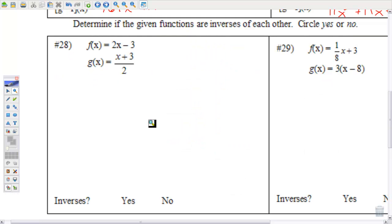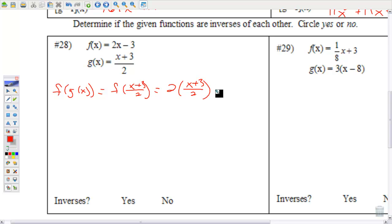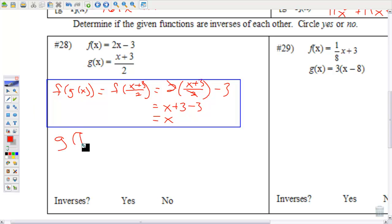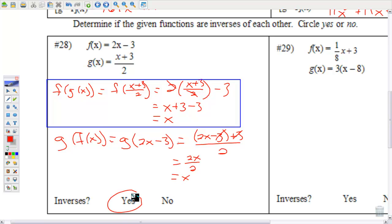Number 28 — determine if these are inverses of each other. Do a composition: if you get x for both compositions, they're inverses. That's 2 times (x + 3)/2 minus 3 — the 2s cancel, giving x + 3 − 3 = x. So this has potential. Then we do g(f(x)), which is g of (2x − 3), which is (2x − 3 + 3) / 2 — the +3s cancel, the 2s cancel — these are inverses.